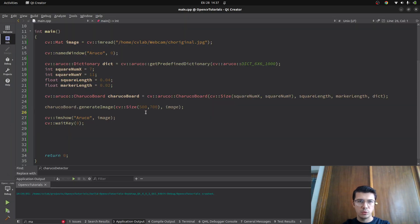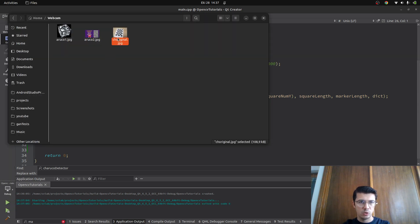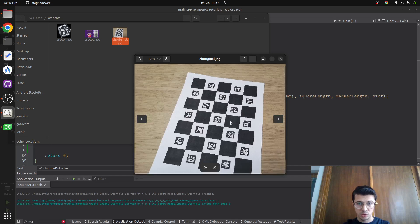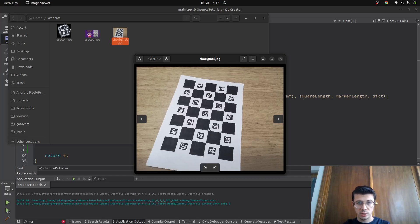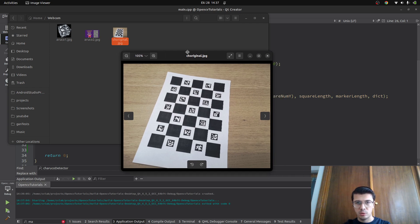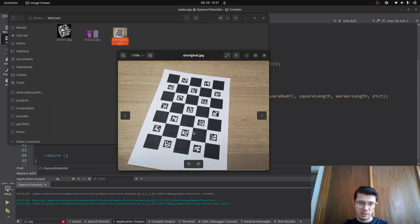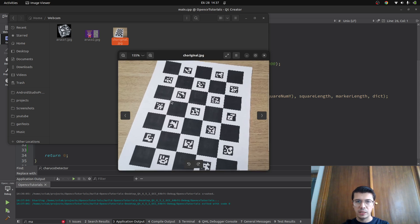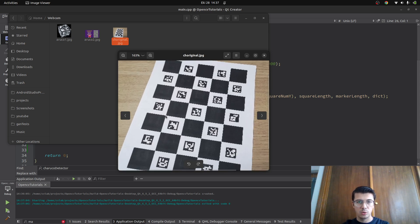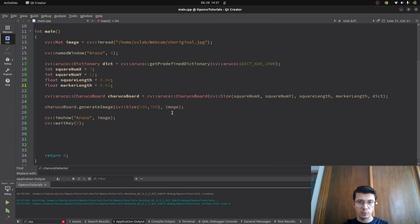This was the code from the previous video where we were generating a ChArUco board. Now I'm going to use an image which includes a ChArUco board in a physical environment. I'm expecting it to give me the corner points, which at the end will be used for camera calibration — that's not the topic of this video, but just so you know, those corner points are what we need.